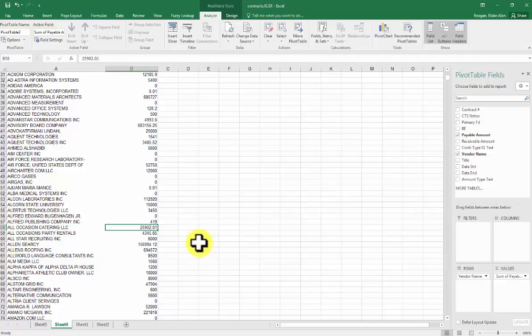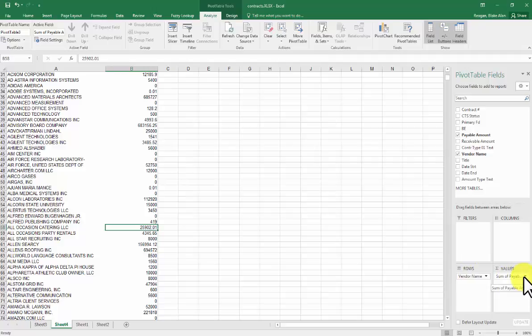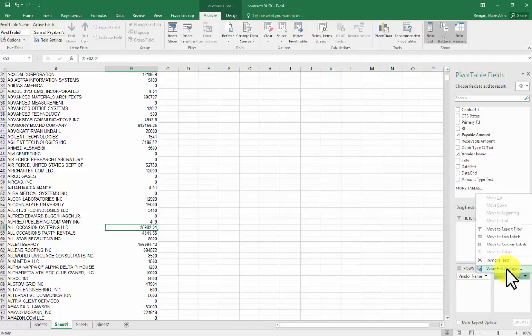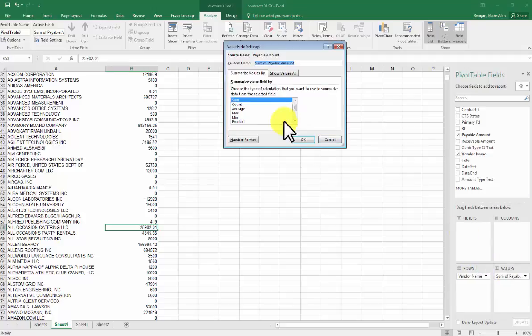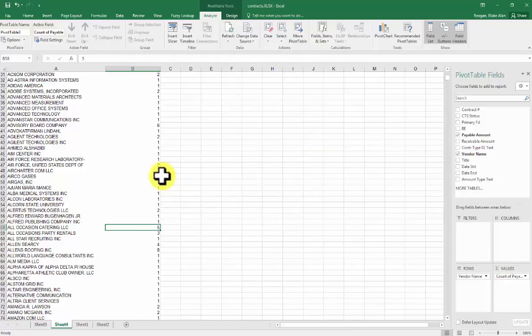If I wanted to see how many contracts there were with these vendors instead of the amount that we've paid, I'm going to click on Sum here, click on Field Value, and then Count. So there were five contracts with All Occasions Catering.